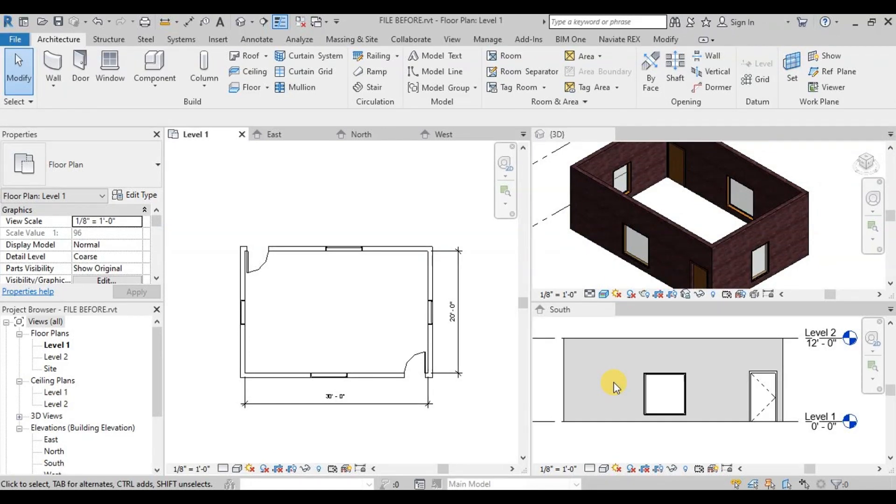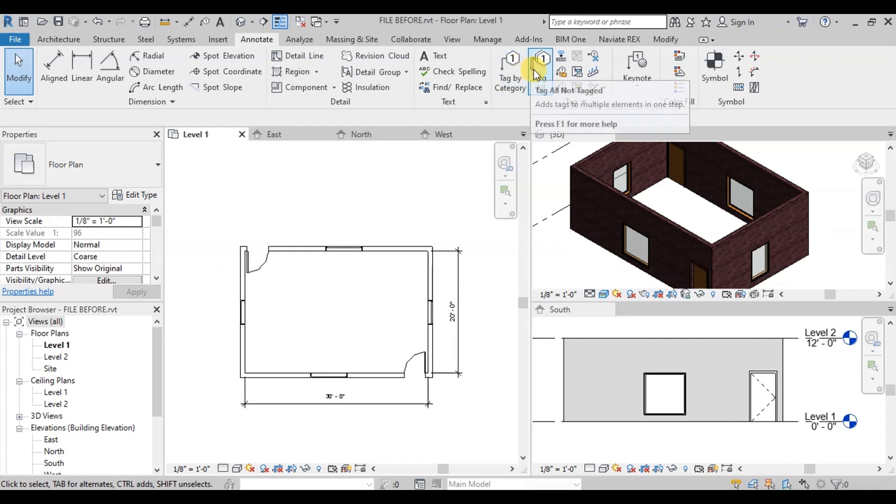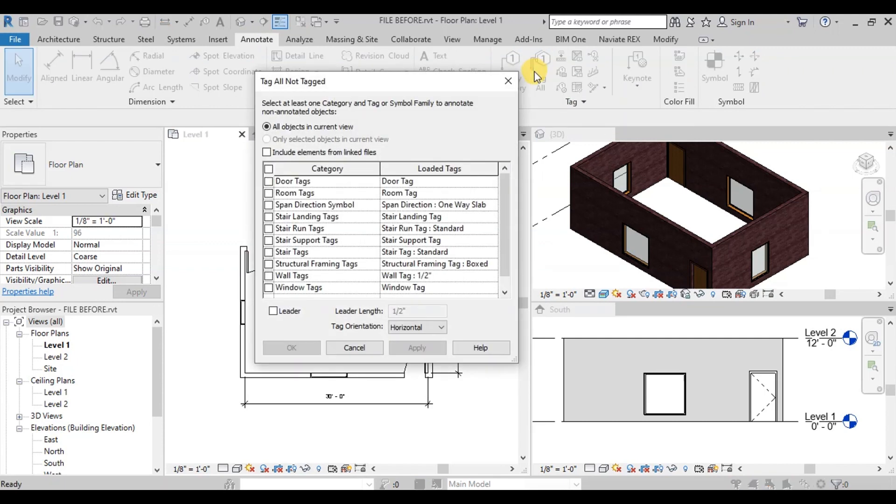Let's go to Annotation Ribbon. Now click on the Tag All button. Here we will select window tags from the category and then press the OK button.